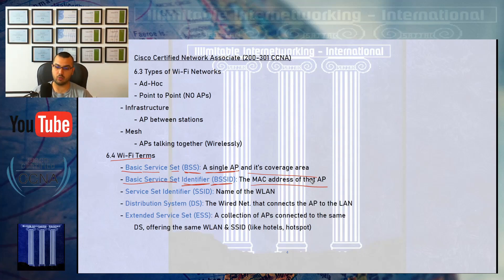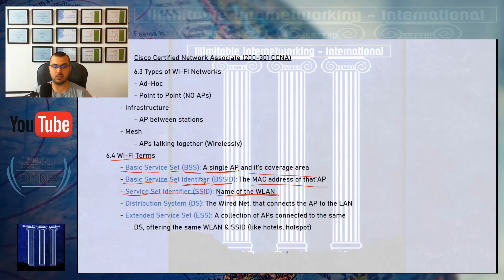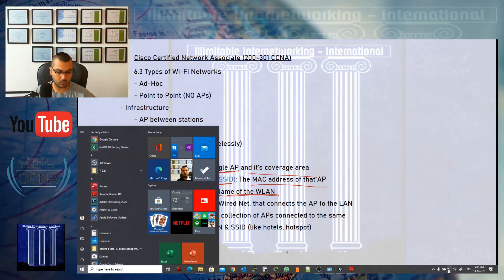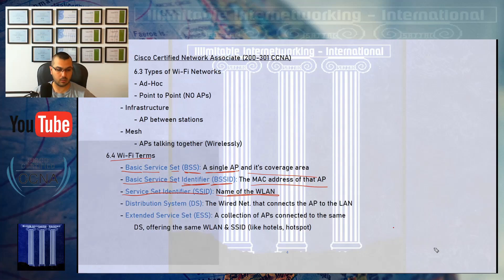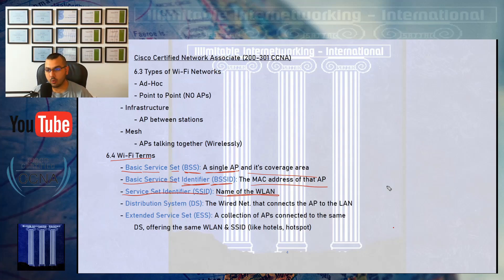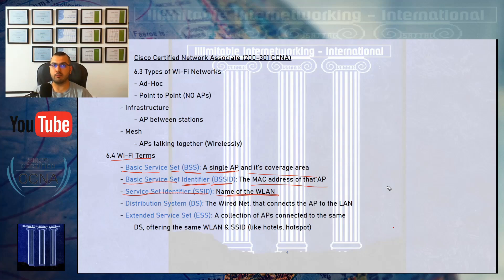The BSSID, or BSS ID, identifies the MAC address of the access point responsible for that BSS. The SSID, or Service Set ID, is the name of the wireless network being broadcasted by that access point. When you use your mobile phone or laptop to search for Wi-Fi networks, the names you see are SSIDs. For example, the BSS on floor one might broadcast the SSID 'Floor One Free Wi-Fi'.